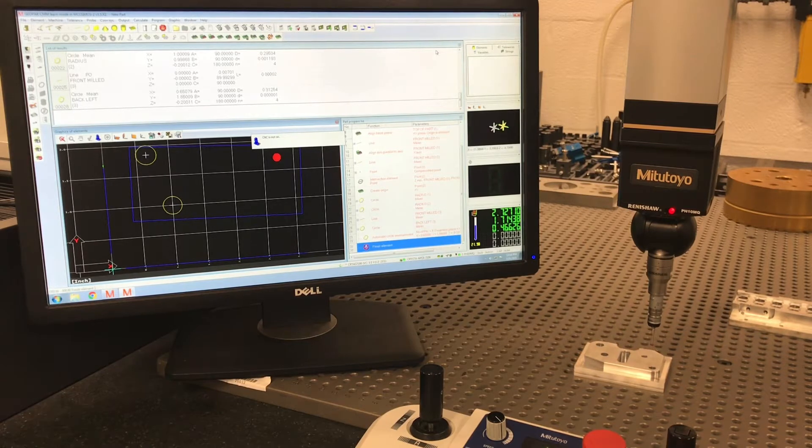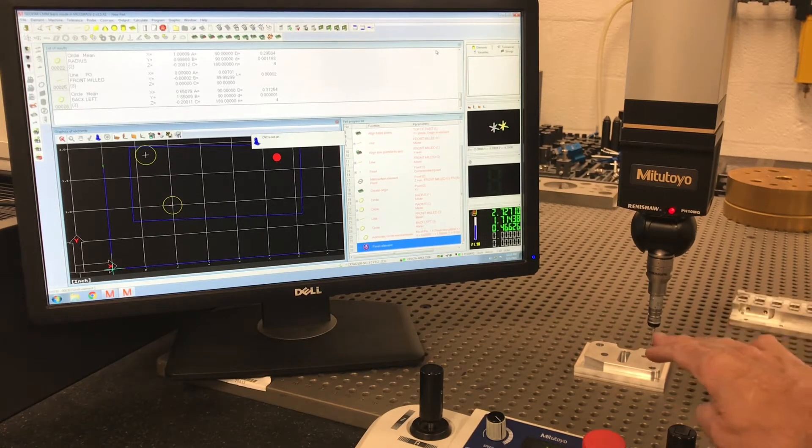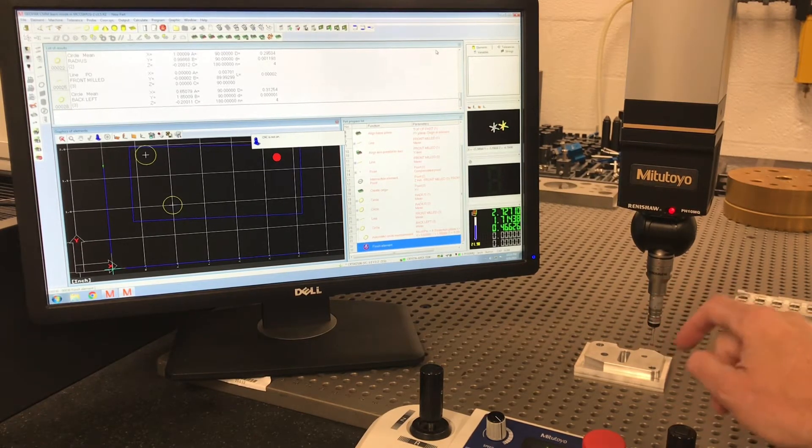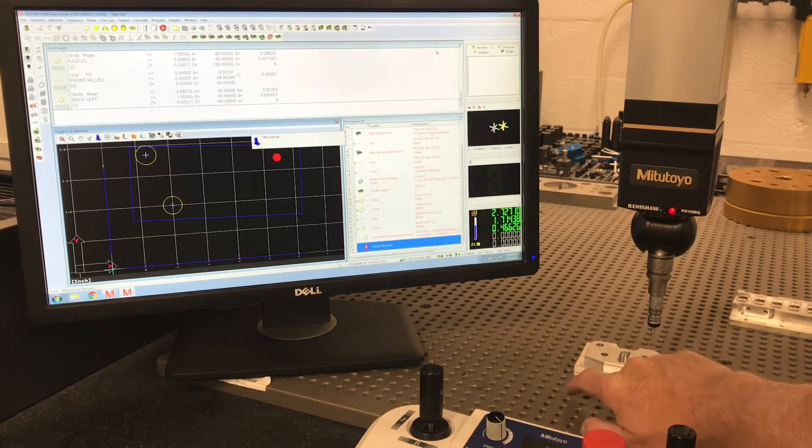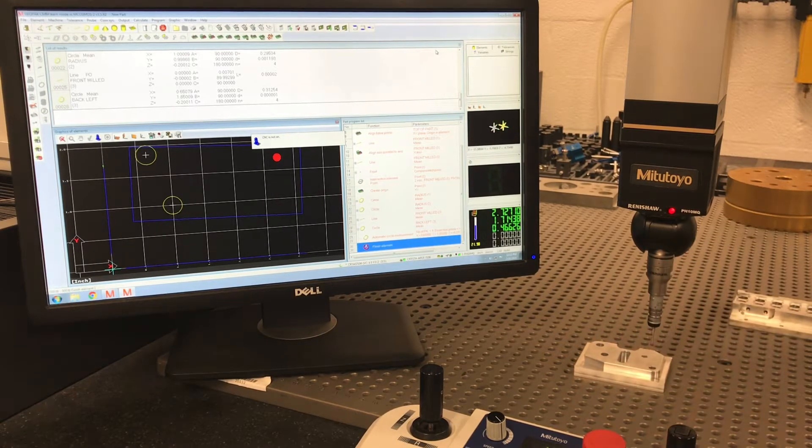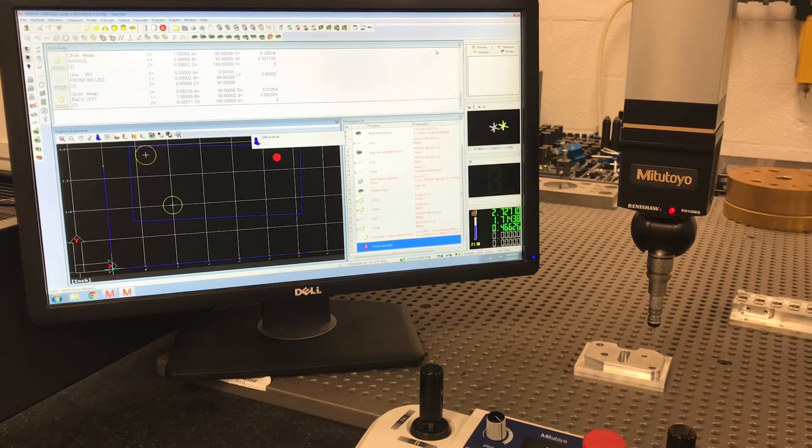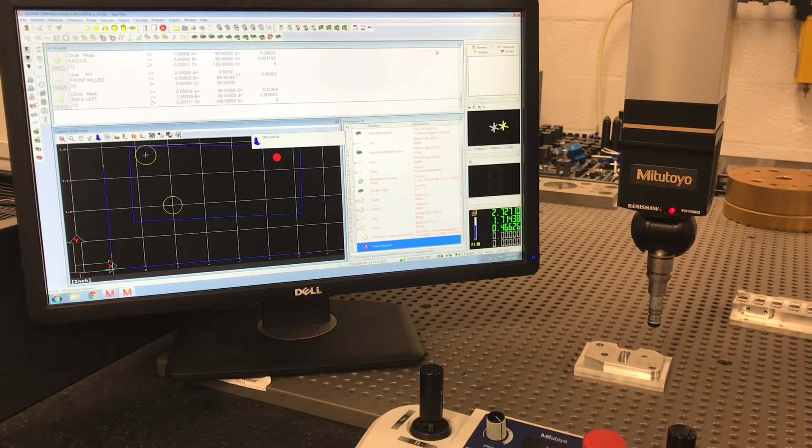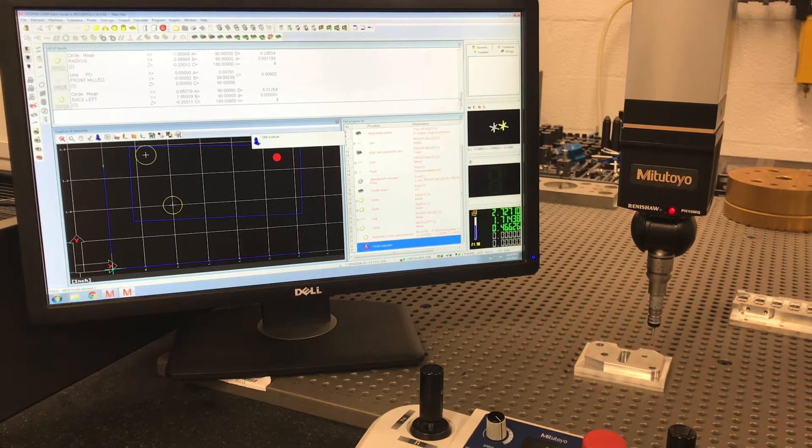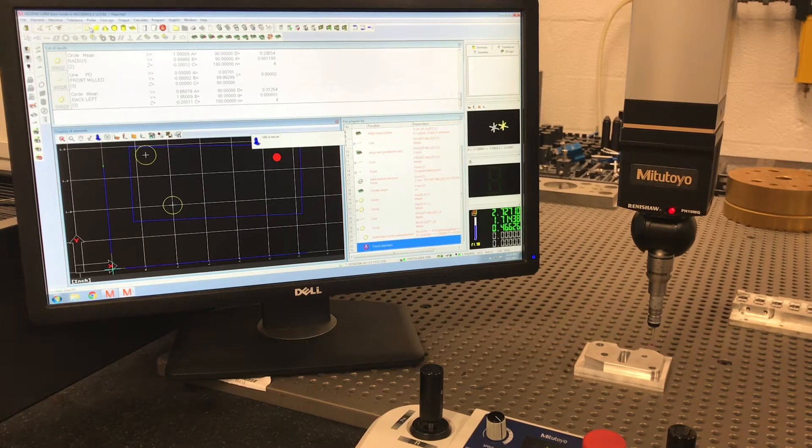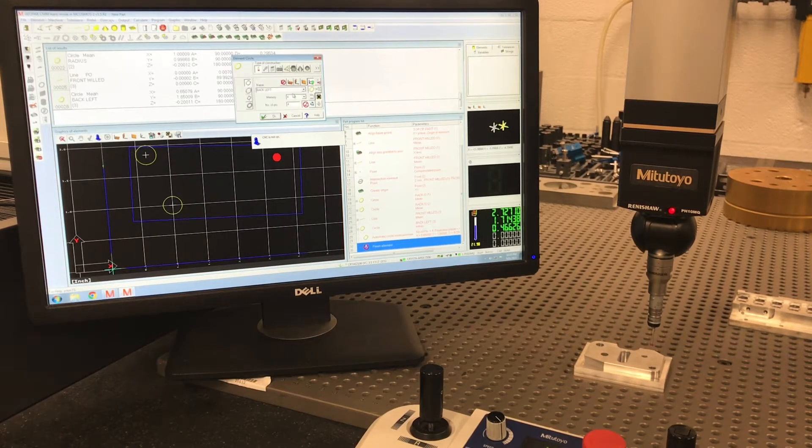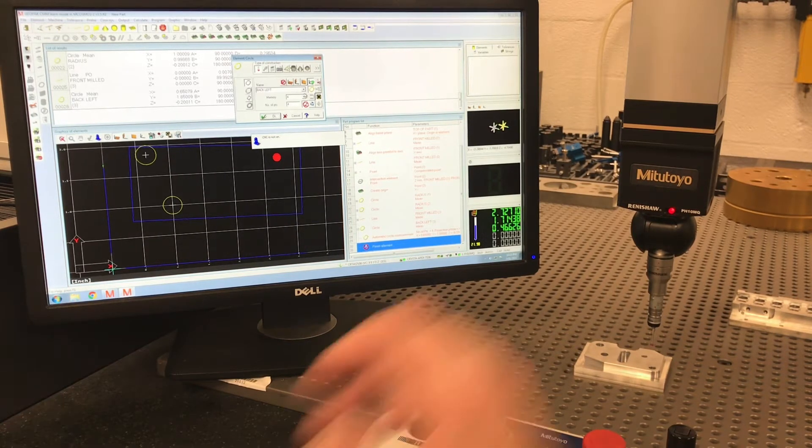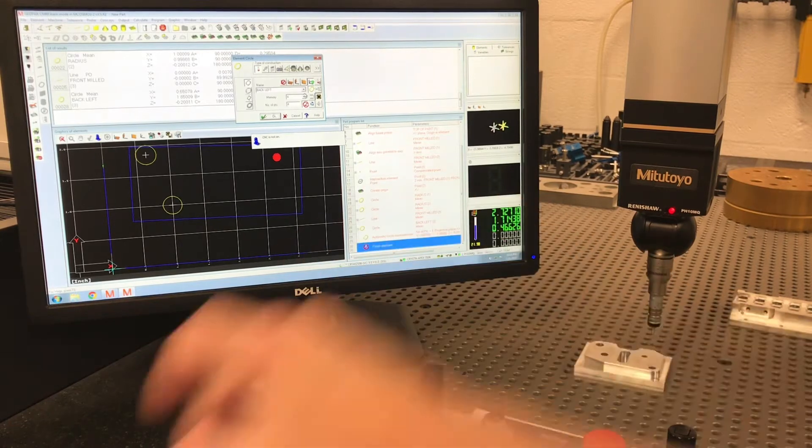Here I have already done a plane line alignment on this part. This bottom corner is my zero, which is what it calls for on the blueprint. That's where everything is referenced from. So let's just go into this circle and I want to measure that back left hole back there.